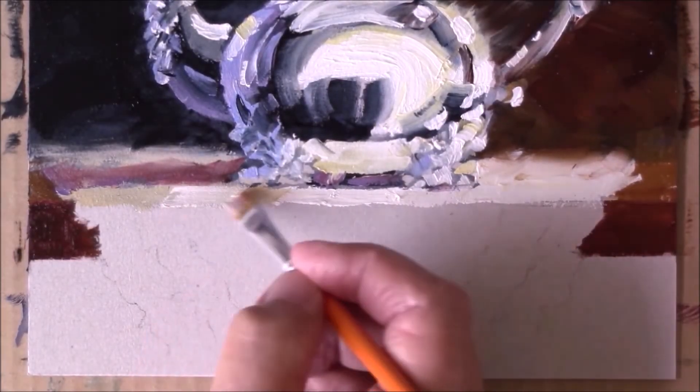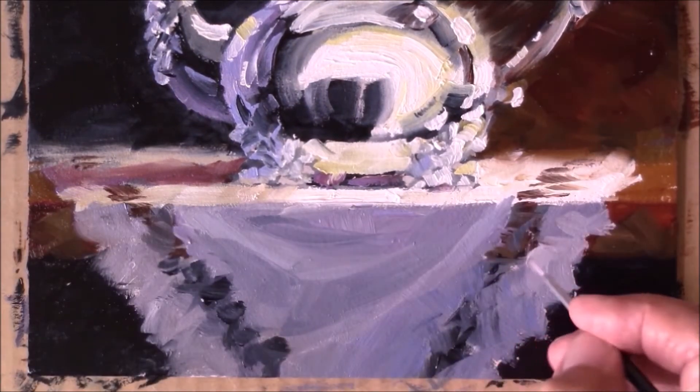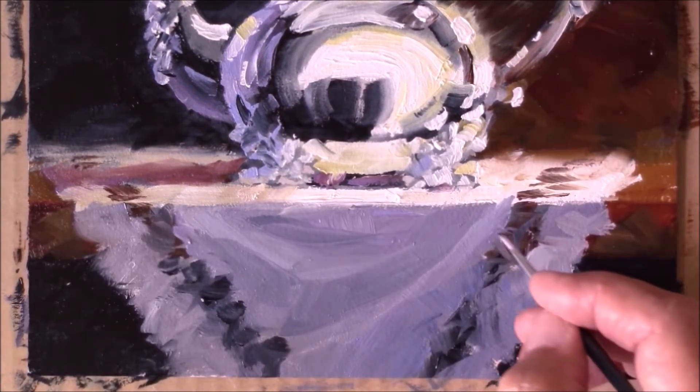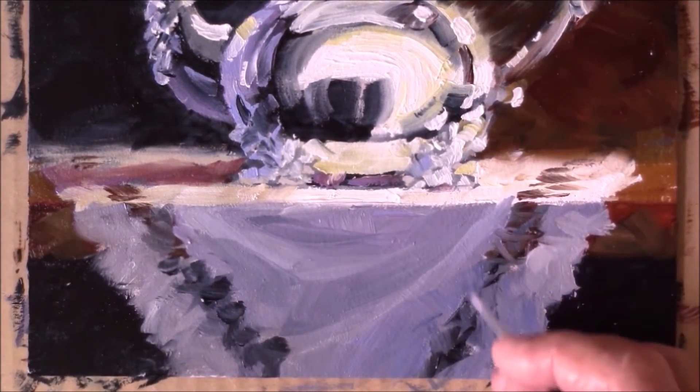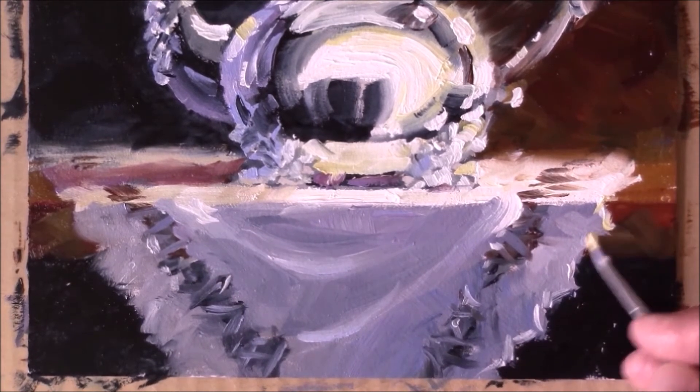And I'll also show you toward the end of this a really great way to paint lace fabric very simply and easily.